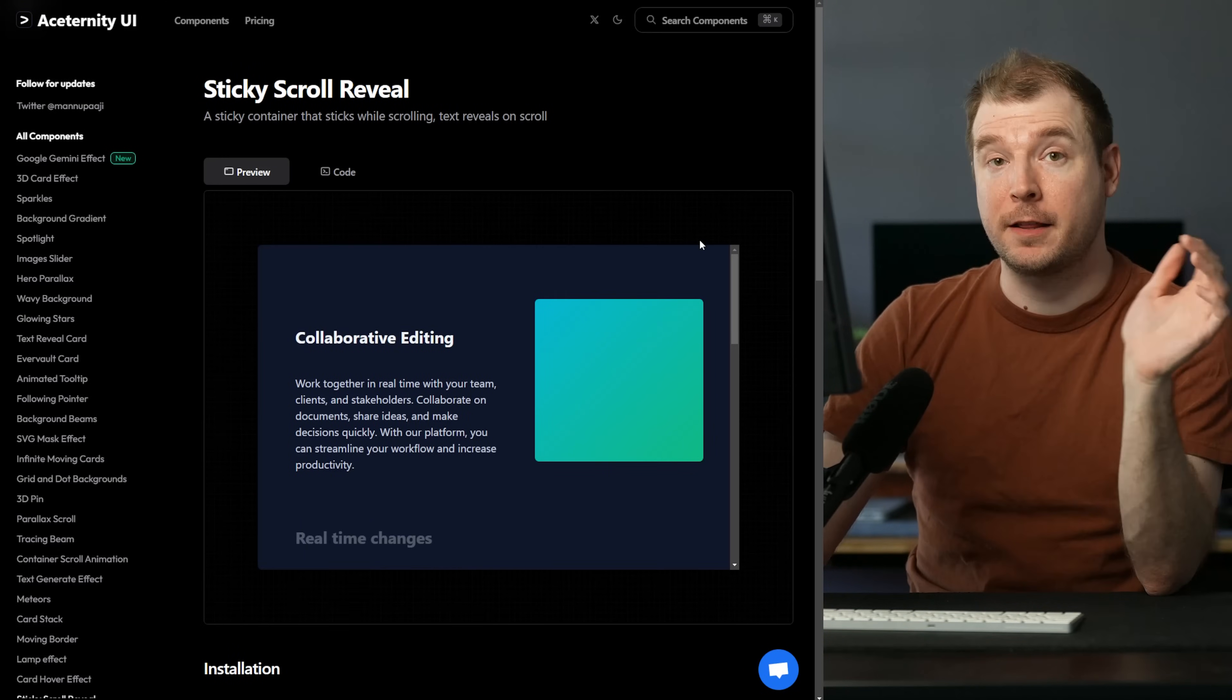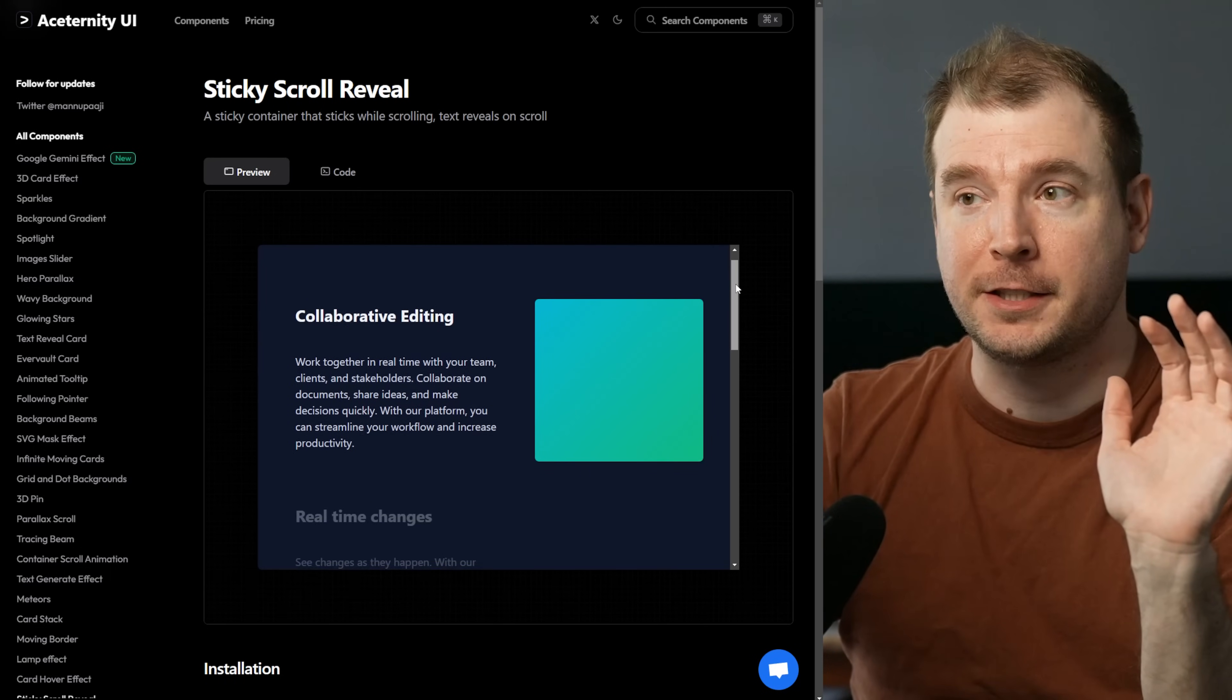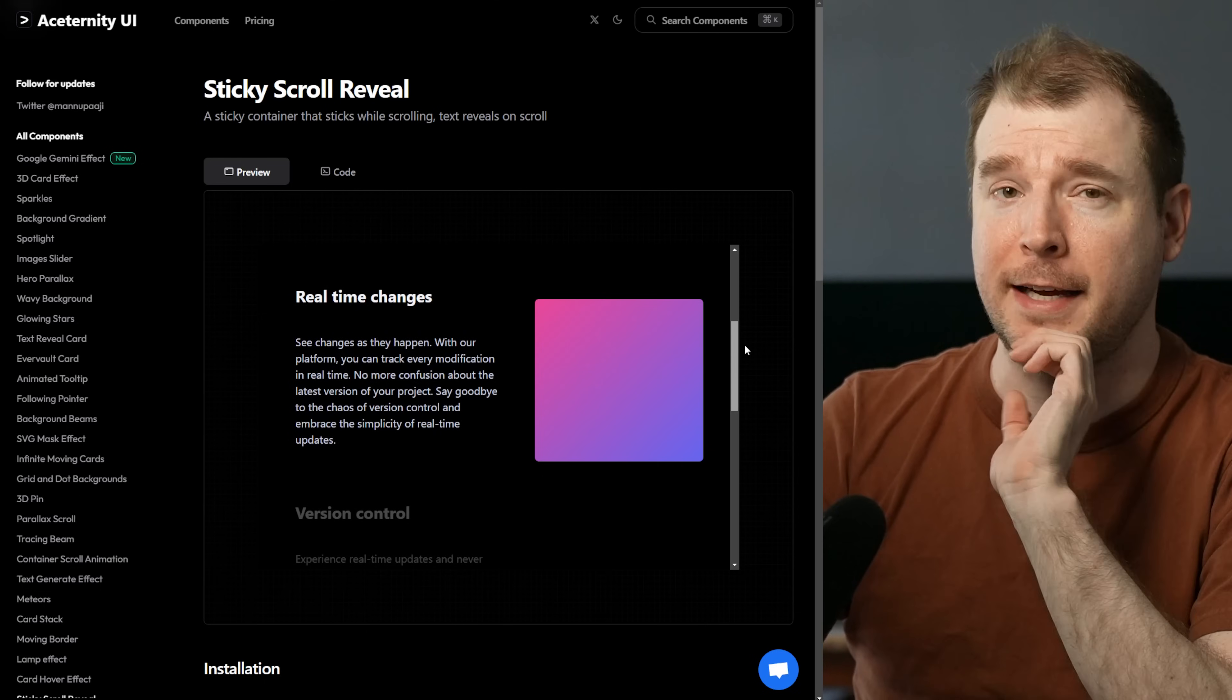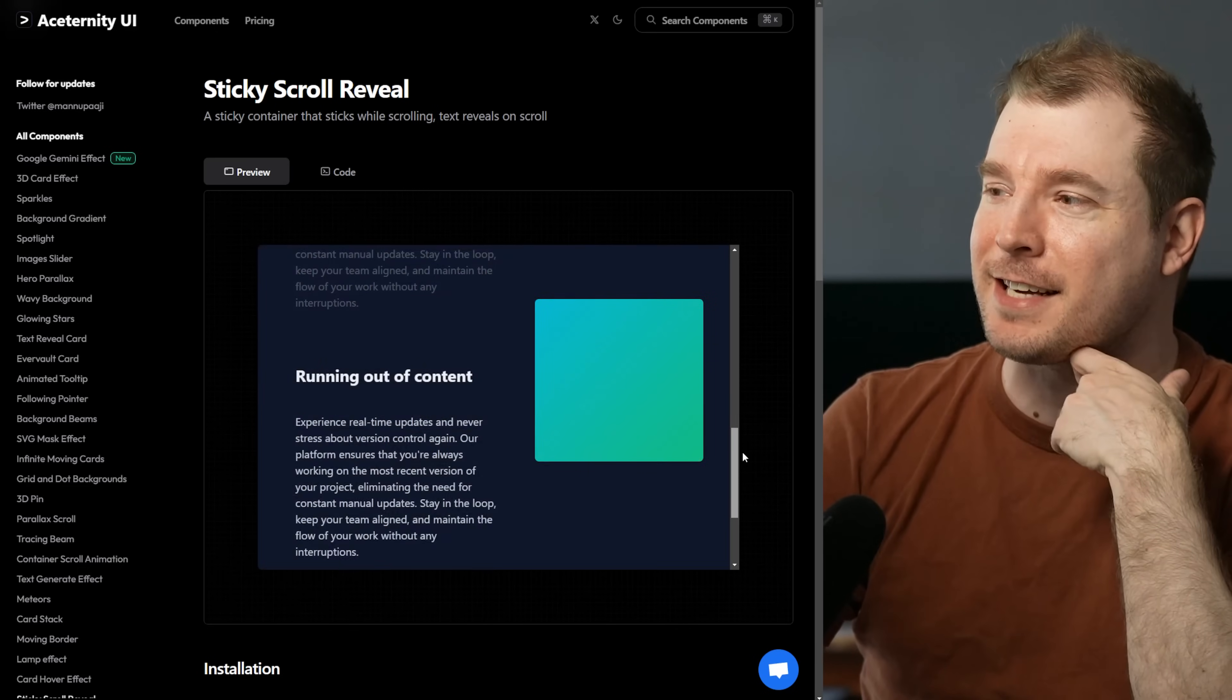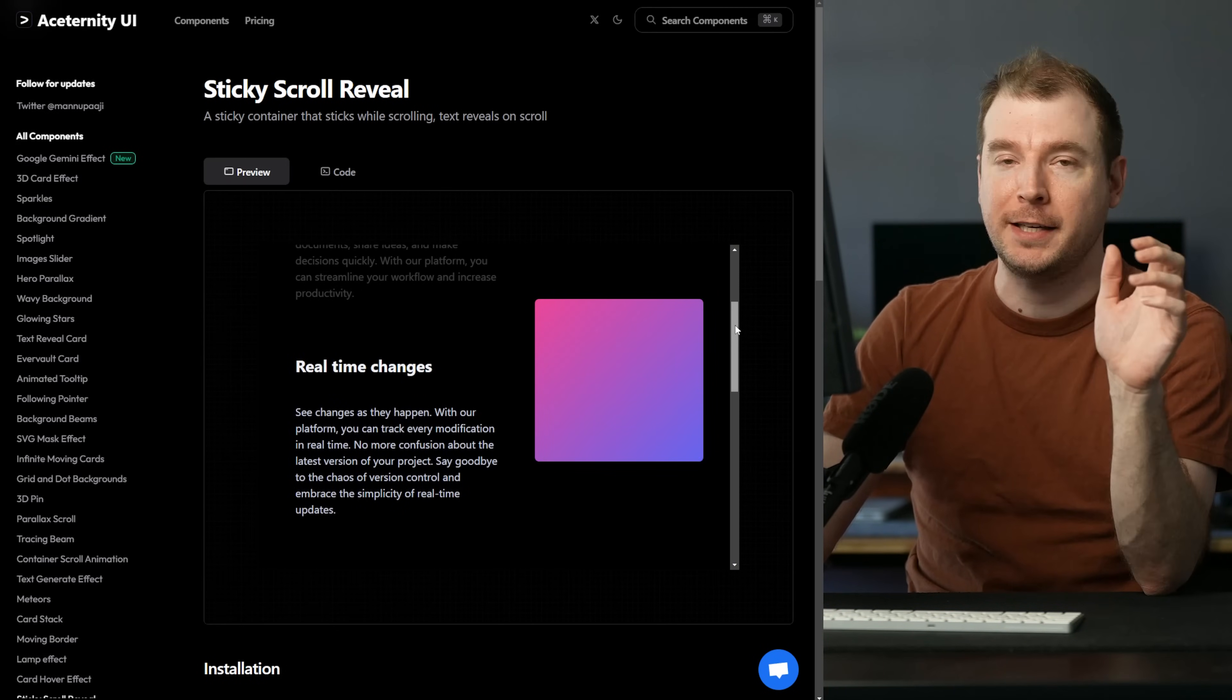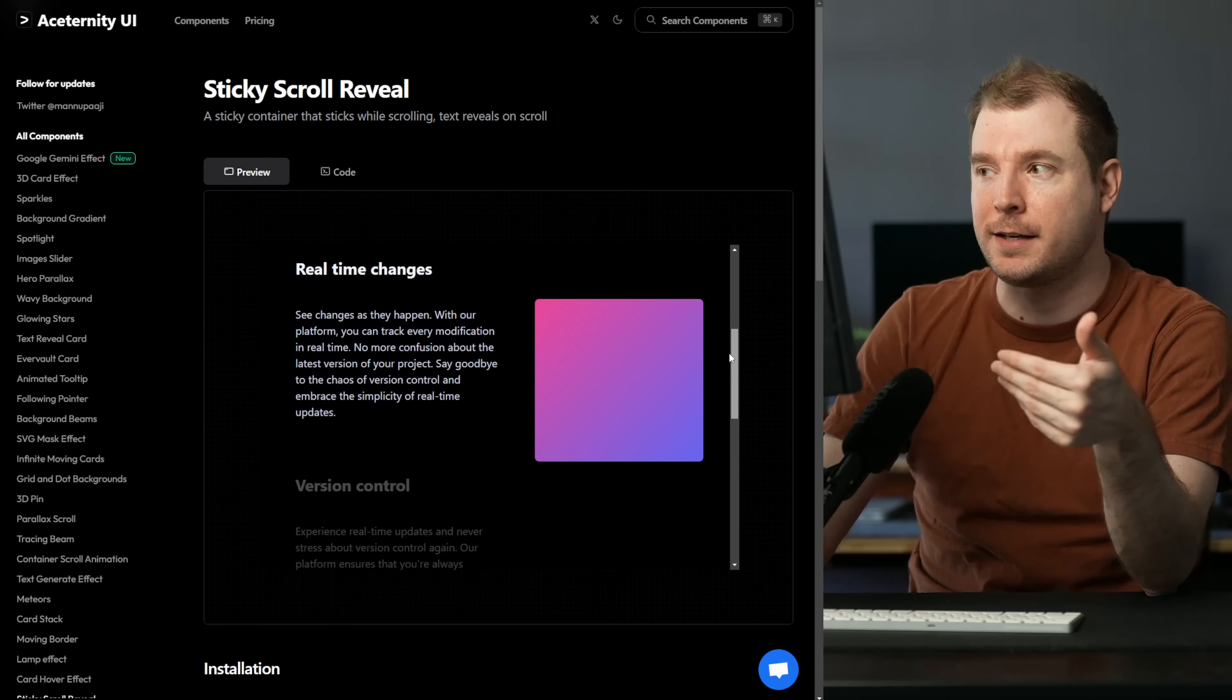Here's another really cool component called the sticky scroll reveal. This one would be perfect for a feature section. It allows you to have text and sections on the left hand side with the right hand side staying the same in terms of positioning but changing in terms of its picture or in this case its color. This allows you to showcase a product in use while showcasing each one of its features without taking the user's focus away from that specific product.